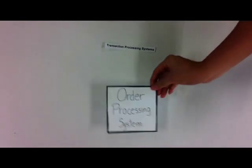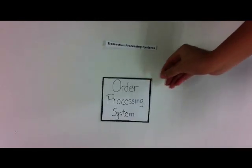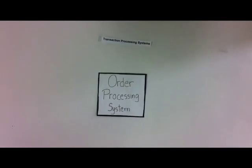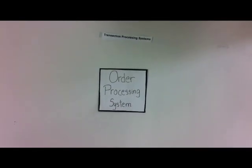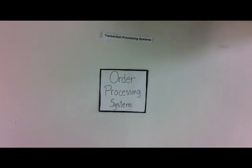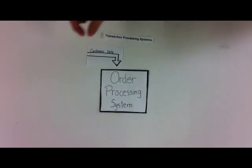Jimmy uses a type of transaction processing system, TPS, called the order processing system, OPS. This OPS is used to record customer data.